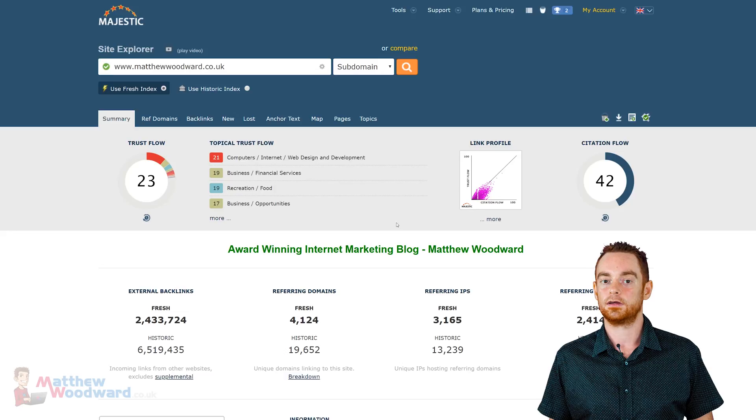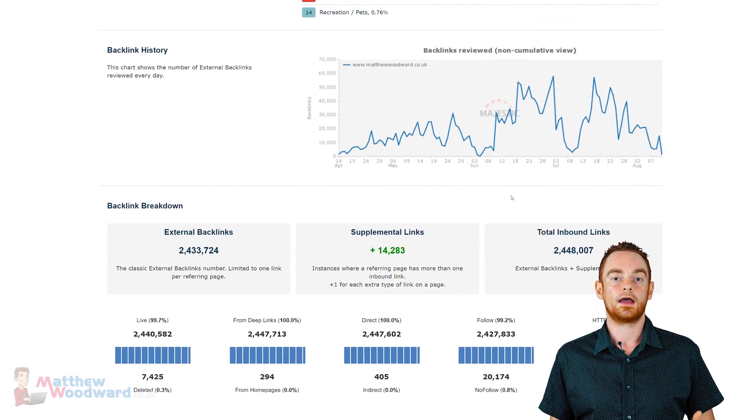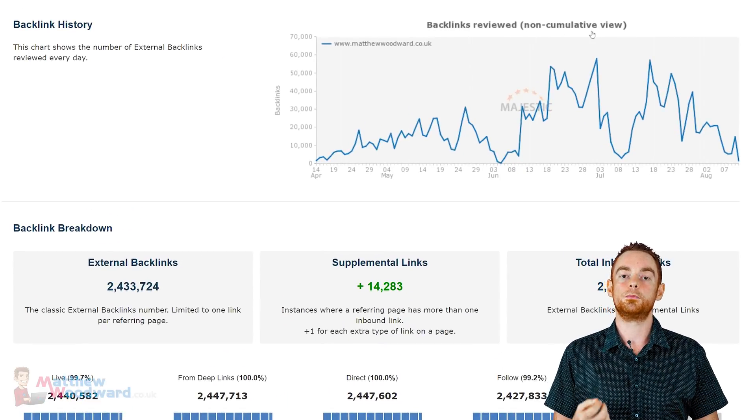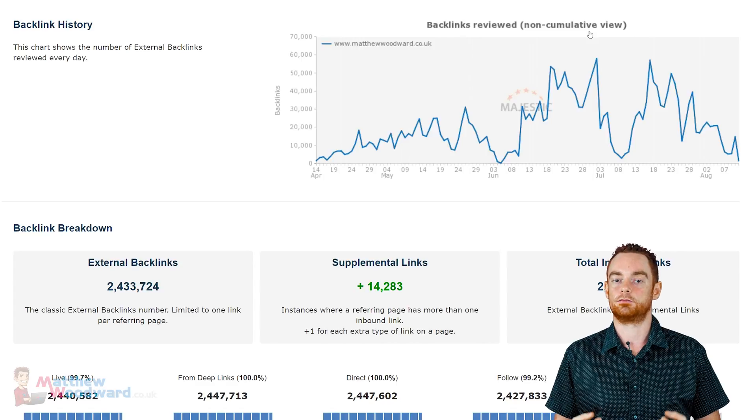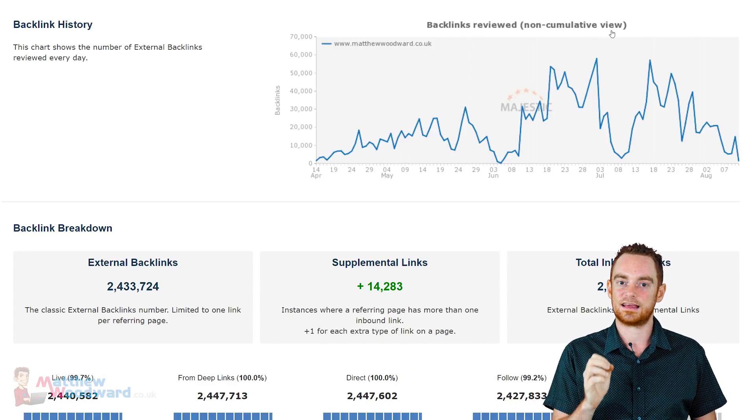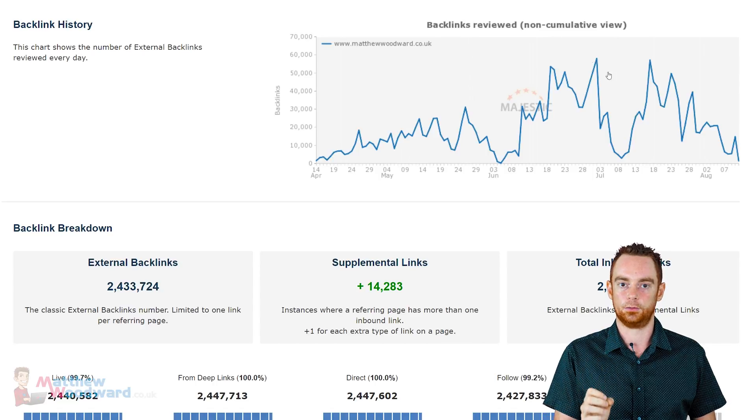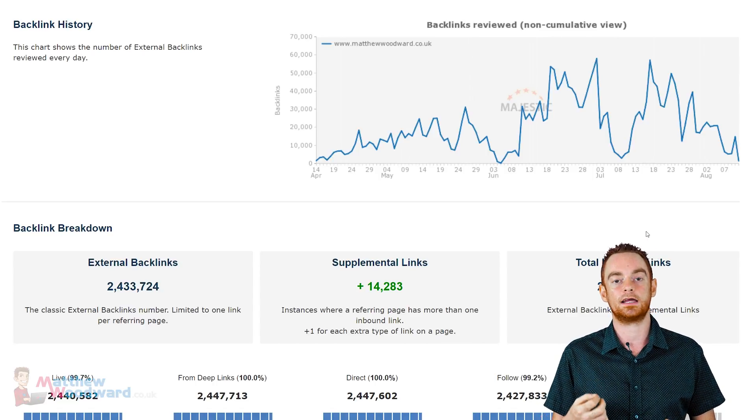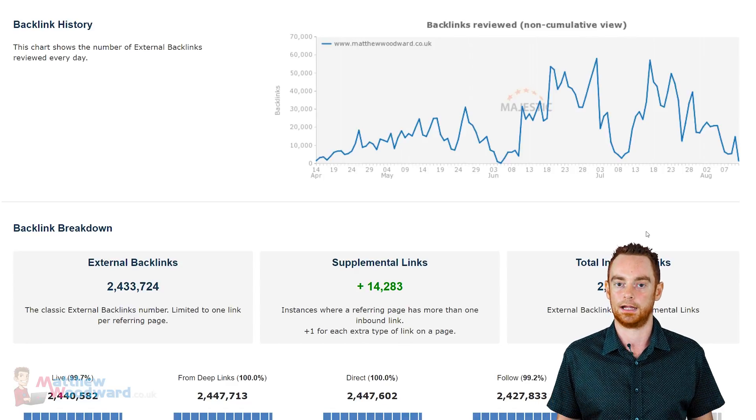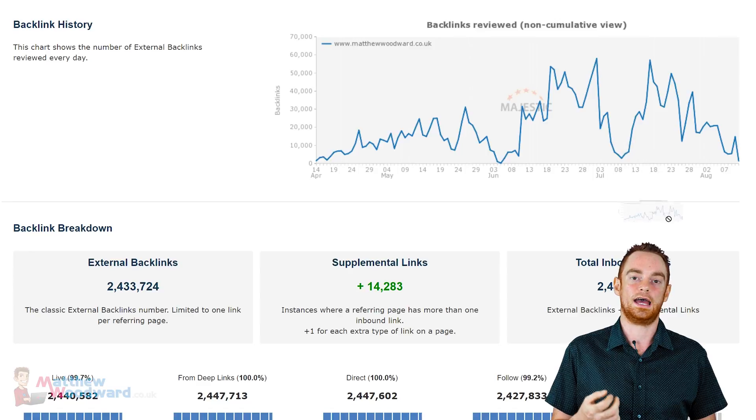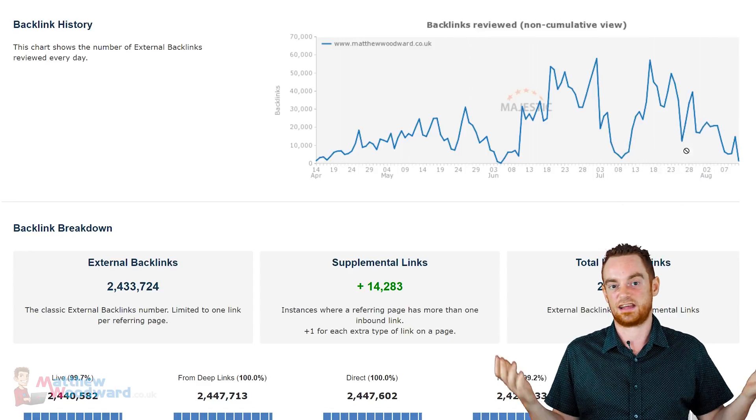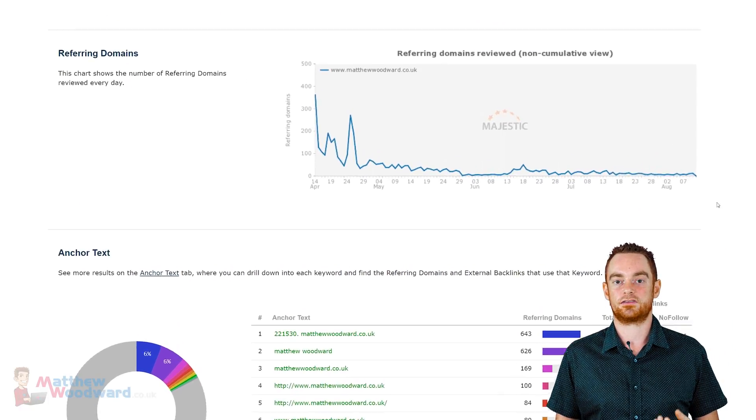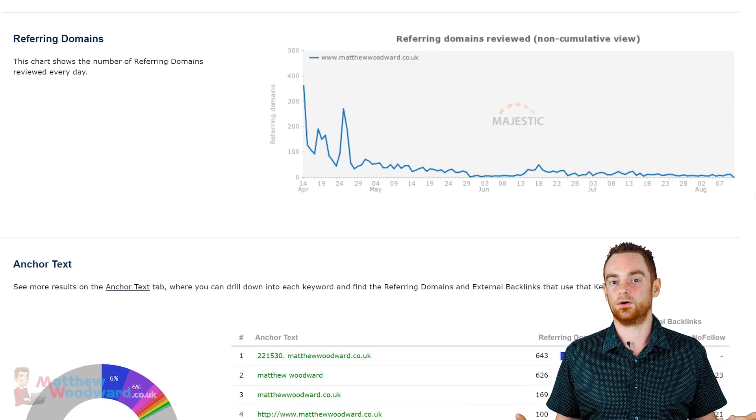Now, what about Majestic? Do they have the same graphs? Here I'm looking at my blog and I see a backlink history graph, and that shows me the number of external backlinks reviewed every day. But it also clearly says non-cumulative view. So this graph doesn't show how many backlinks my website is acquiring over time. And it's not even an interactive graph like the one at Ahrefs. It's just a static image. This is the same with the referring domains graph, so it's not very useful at all.